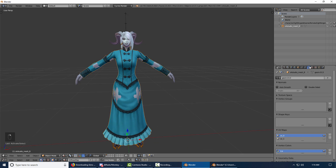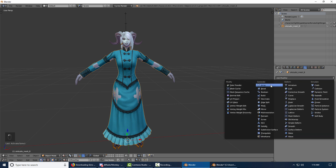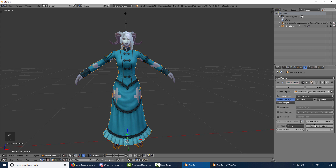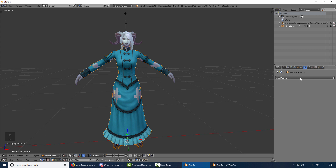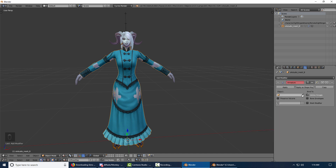So we need to data transfer: go to Modifiers, Data Transfer, click the eyedropper, click the body, then Vertex Data, Vertex Groups, Generate Data Layers, and then Apply. Then go to Add Modifier and add Armature.